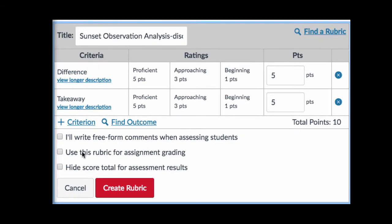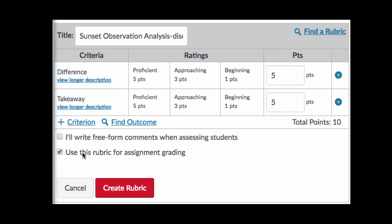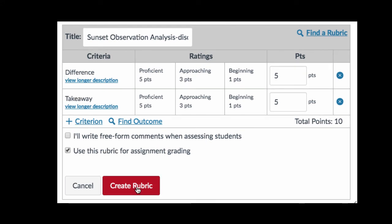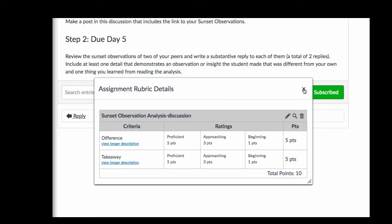Now you're almost done. When you go to grade the discussion, if you want to click in the rubric to actually do the grading, you're going to need to select 'Use this rubric for assignment grading.' If you don't select that, you can still reference the rubric in your grading but you can't actually click on the different rating levels to do the scoring. When you're done, click 'Create rubric.' You can now close the rubric and you are done with this step.